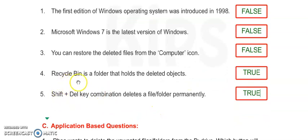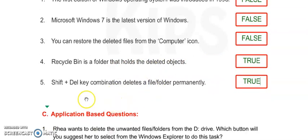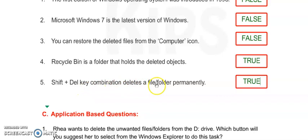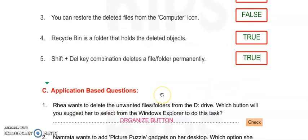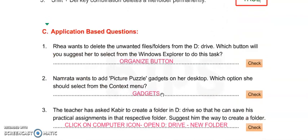Number 4: Recycle Bin is a folder that holds the deleted objects - it is true. Number 5: Shift plus Delete key combination deletes a file or folder permanently - it is true. Now move on to Exercise C: Application-based questions.